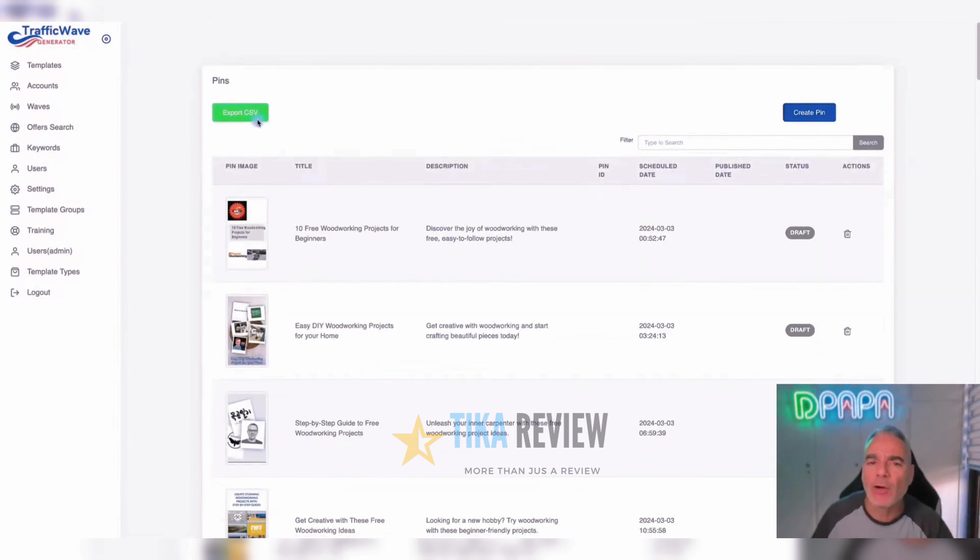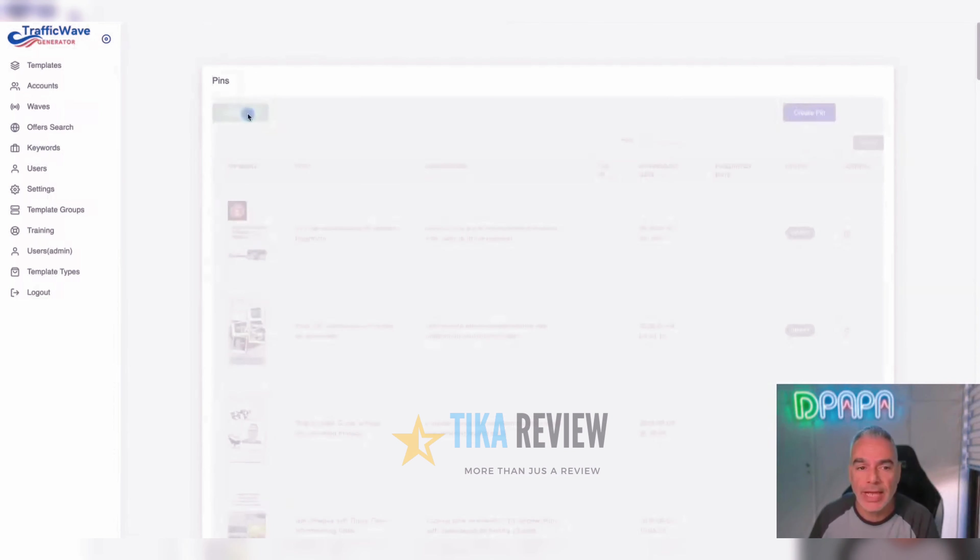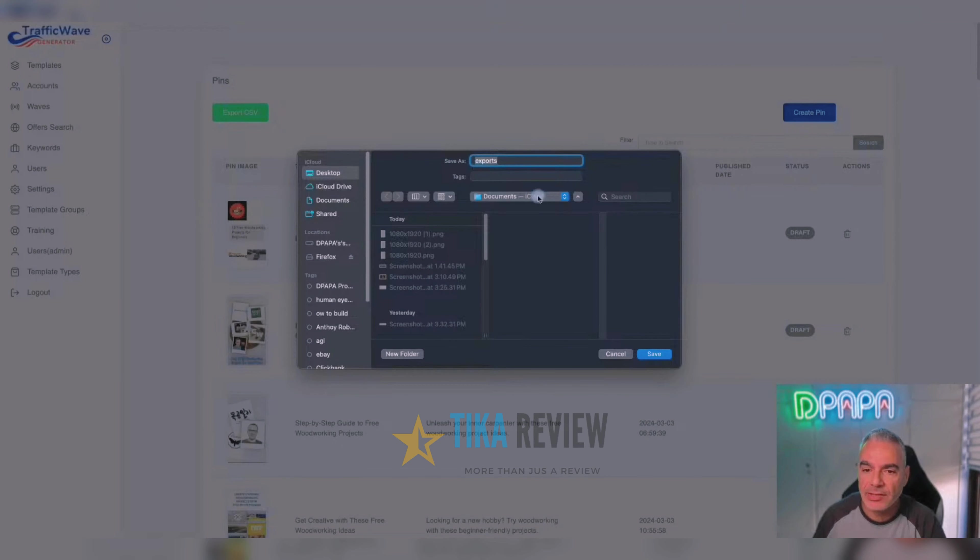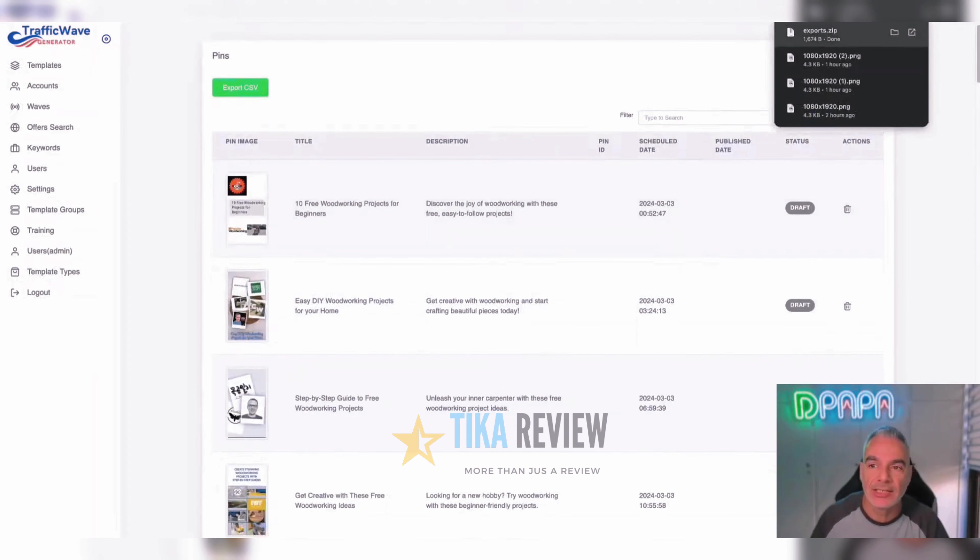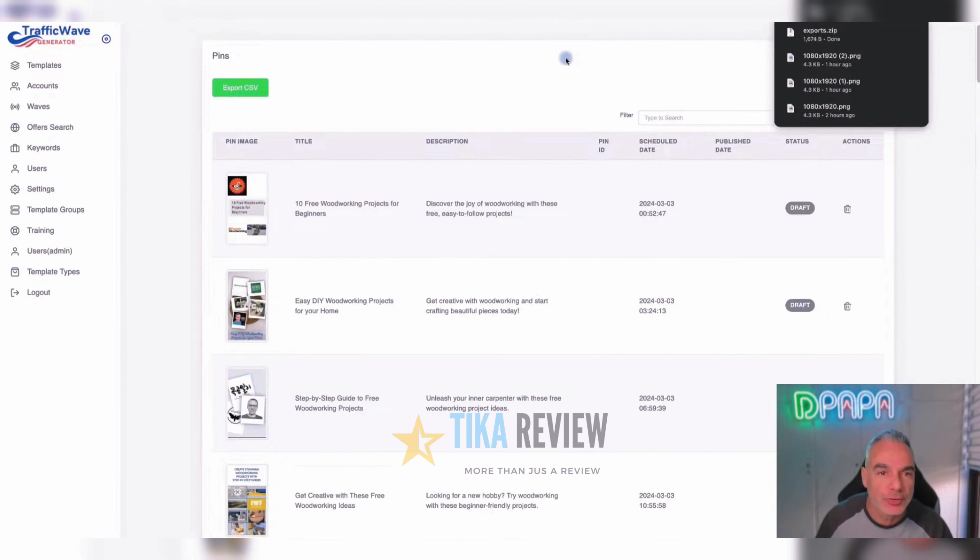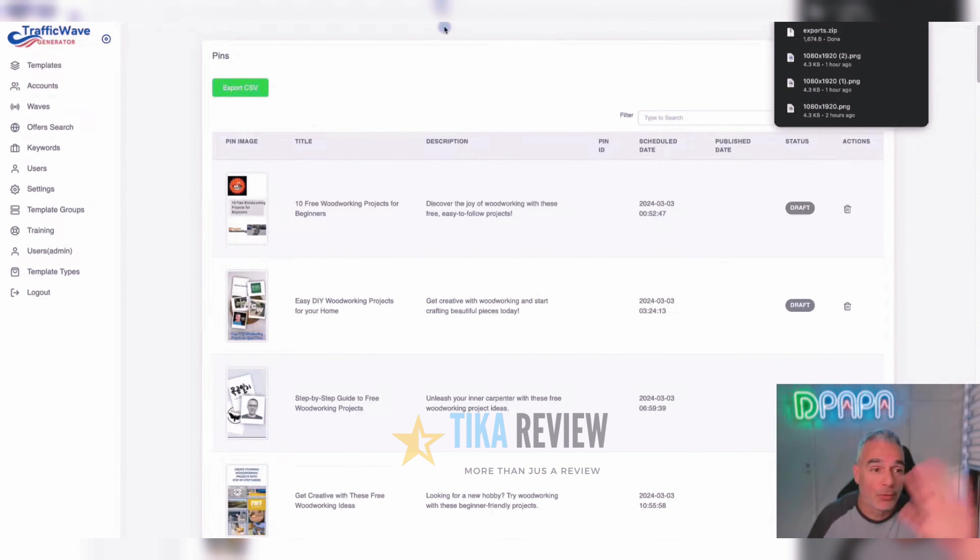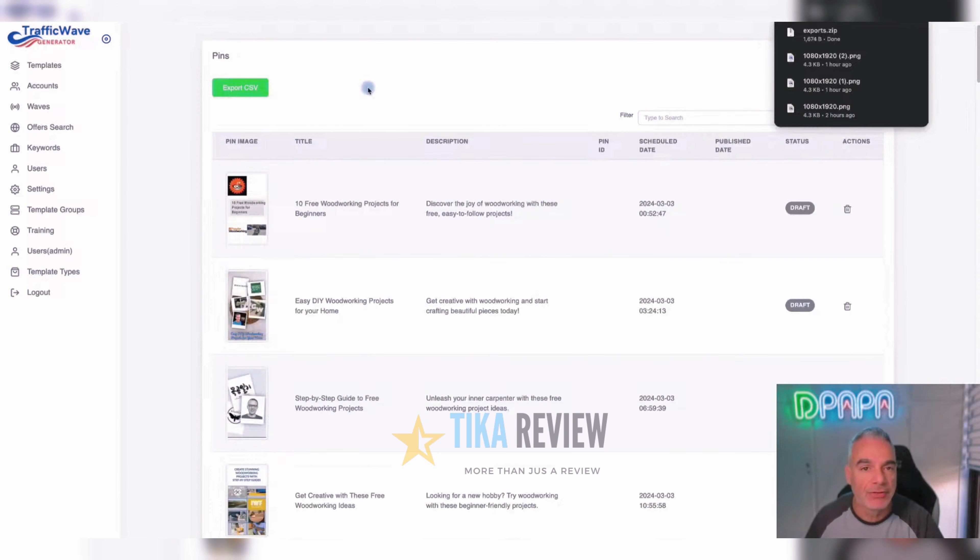So all these will be pushed over into your Pinterest account, scheduled 10 pins a day for the next 30 days, for example, however you wanted to be. The way that this works is that we export this information that we've just created for you and we import it inside your Pinterest account, and it schedules it and posts it on autopilot. You don't ever need to create anything ever again for Pinterest.